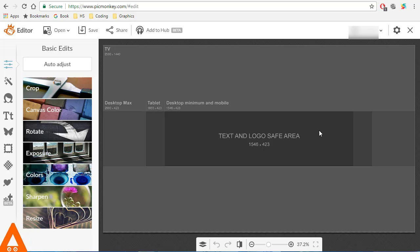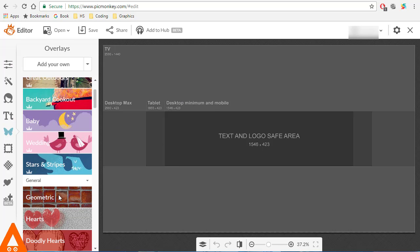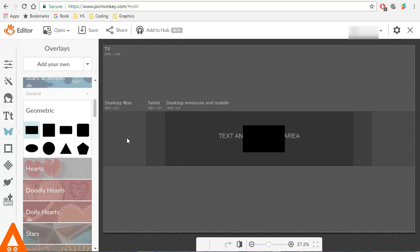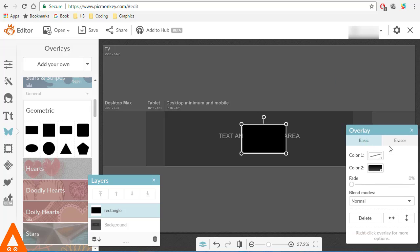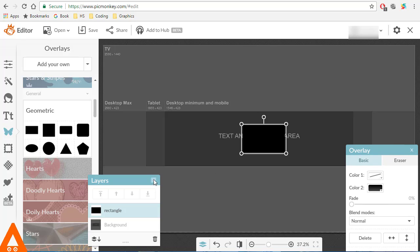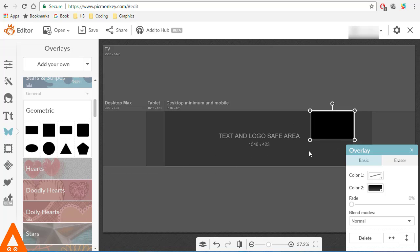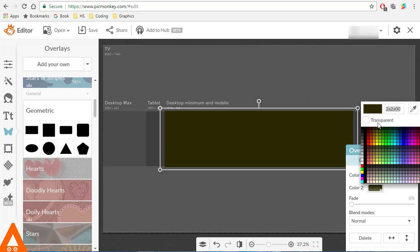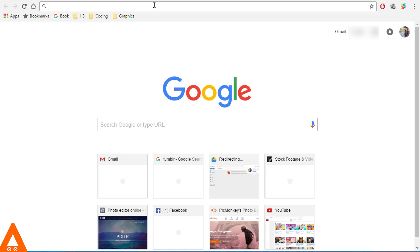Let's go to Overlay, then Geometrics, and select the square to mark the mobile part, which is what we're going to be working with. Then select transparent.